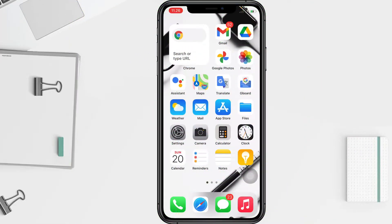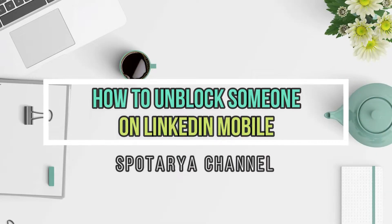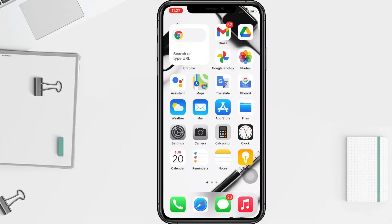Hi guys, welcome back to the channel. Today in this video I'll show you how to unblock someone on LinkedIn. Before we continue, I hope you like, comment, and subscribe to support this channel, and don't forget to hit the notification bell. So without any further ado, let's get started.